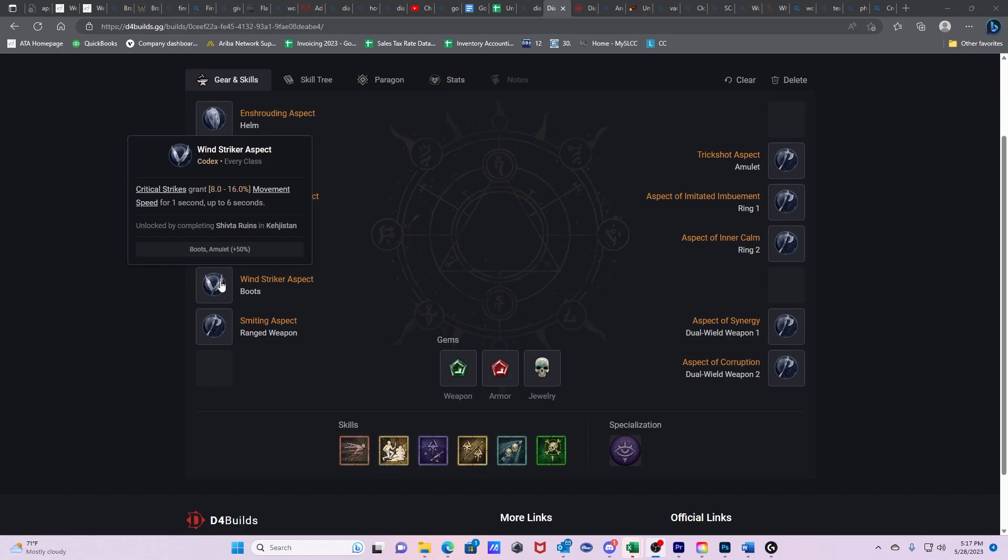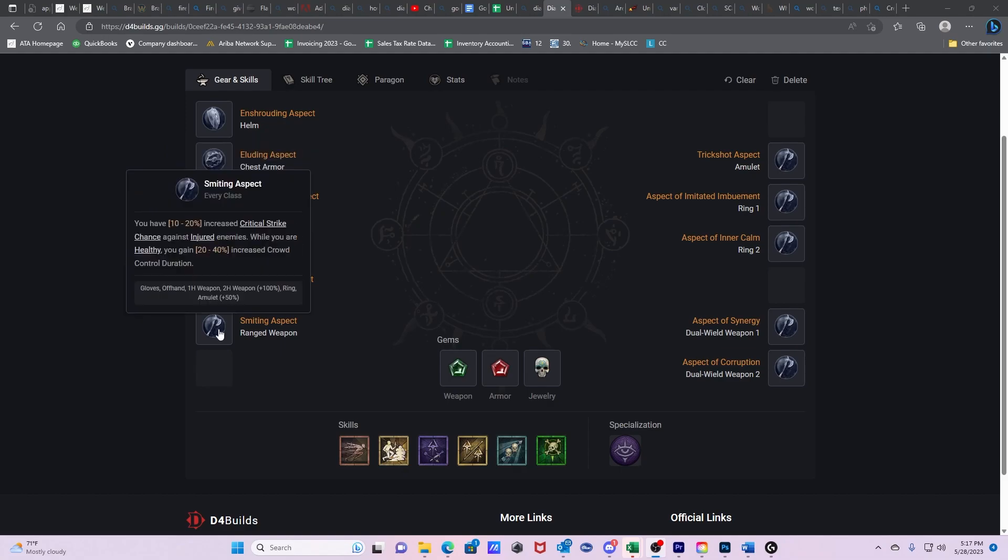Then we have Wind Striker Aspect. Critical strikes grant 8 to 16% movement speed for one second up to six seconds. Every time we crit, we're going to be able to move a lot faster and we're going to be critting all the time. We're going to be popping out of concealment, getting an insta crit. Concealment gives us move speed. We get a crit. We get more move speed from this. We're just going to be rotating movement speed. And this is going to give us all the mobility we need on top of our normal abilities to be able to fix all of our positioning.